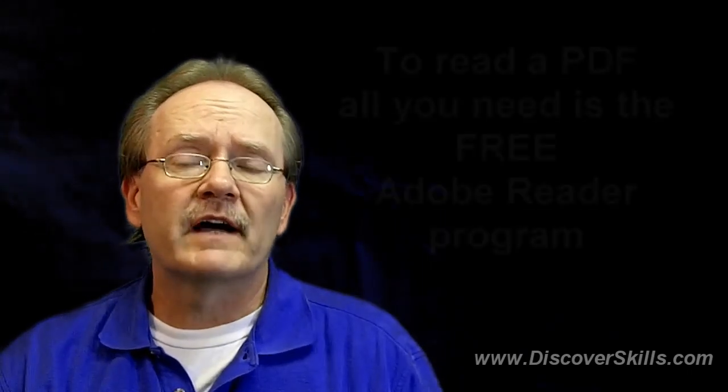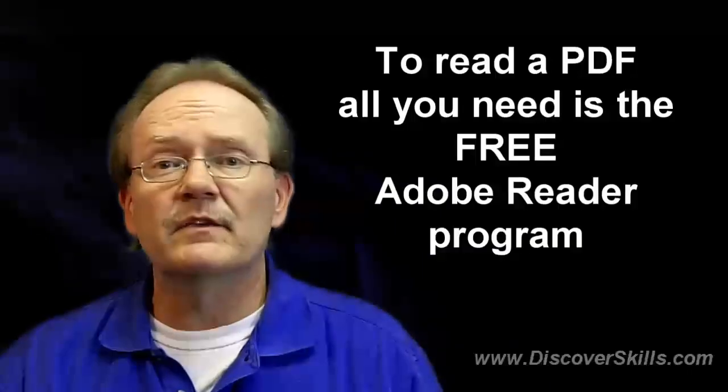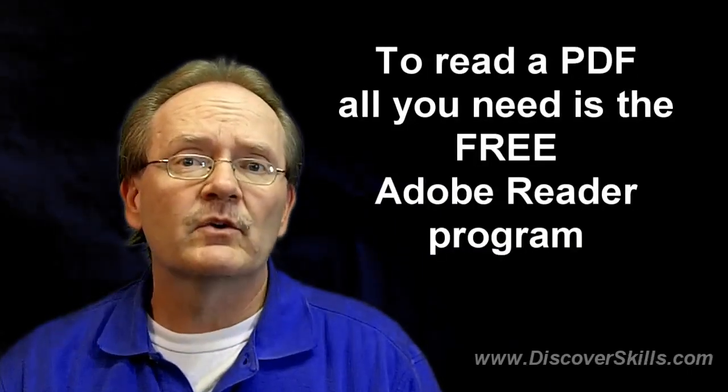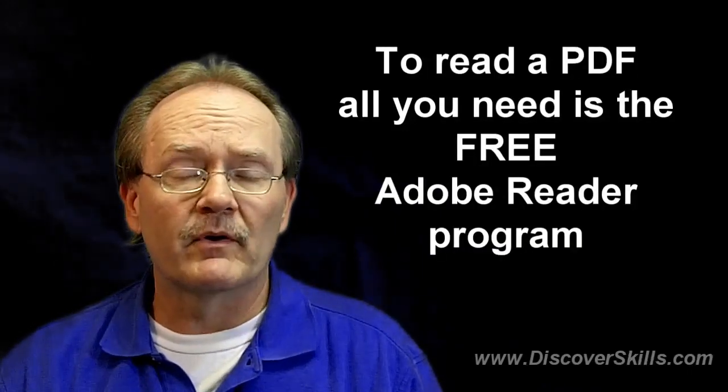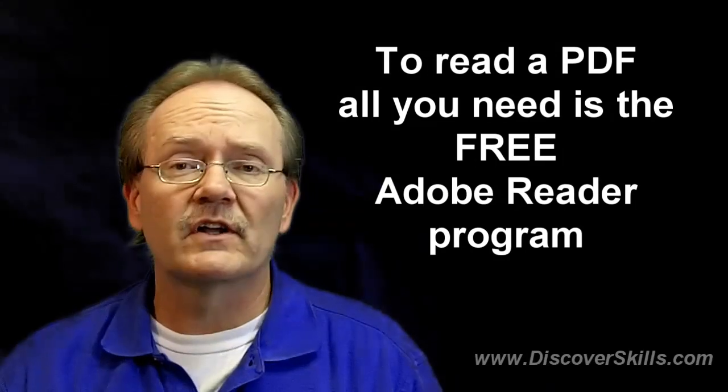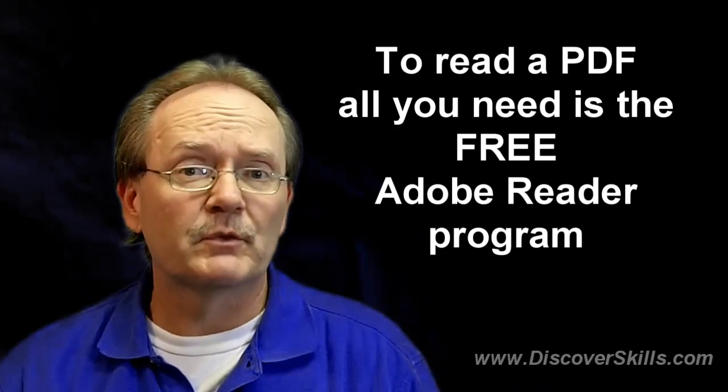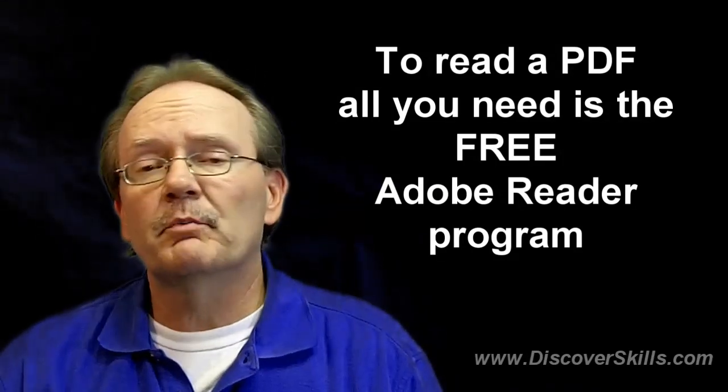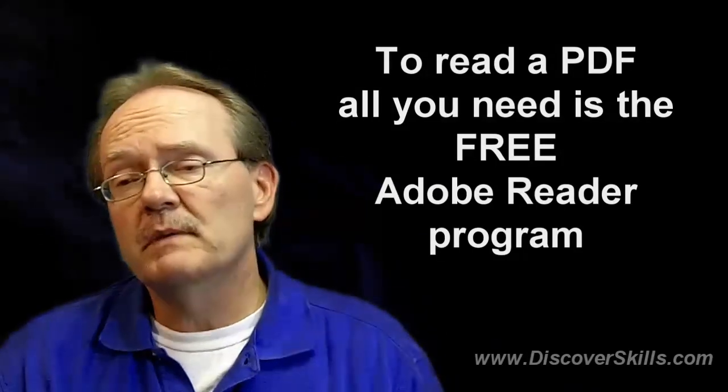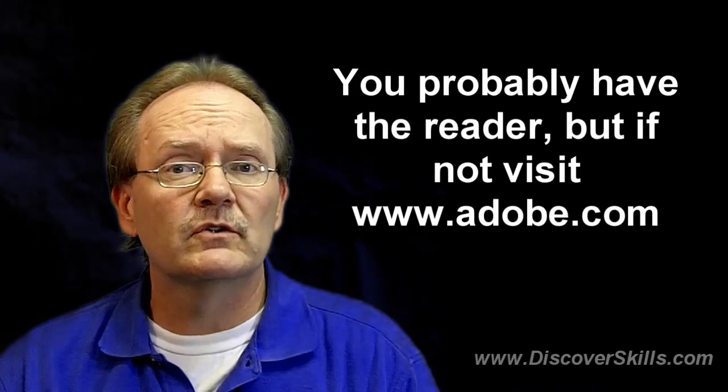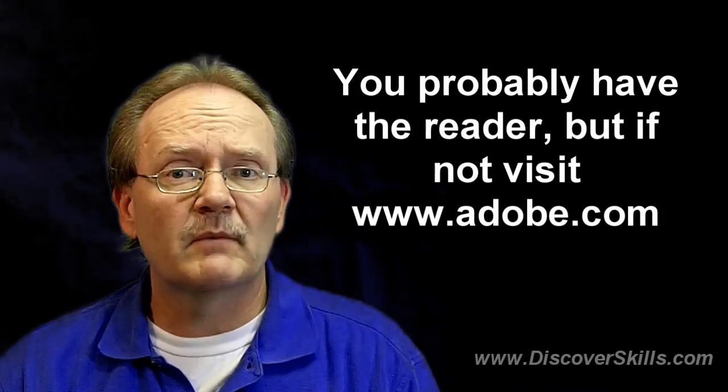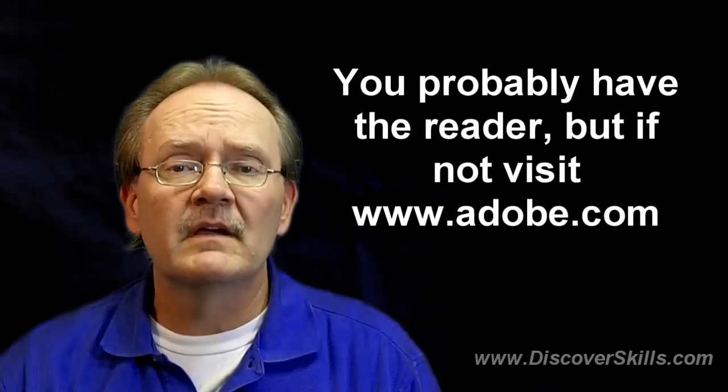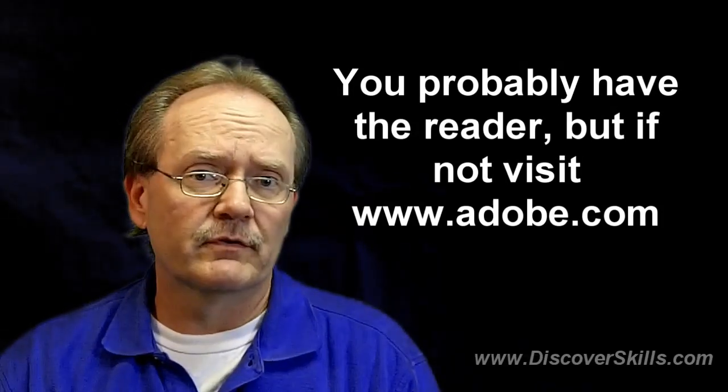PDF was created by Adobe Corporation quite a few years ago to allow us to share documents on the internet with each other. To read a PDF file, you simply need the free Acrobat Reader Program, or I think now they just call it the Adobe Reader Program. The Adobe Reader is on most people's computers, probably a good 98%, but if you don't have it, you can go to www.adobe.com and download it for free.